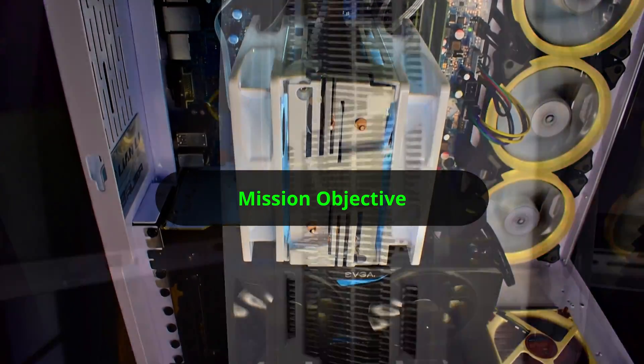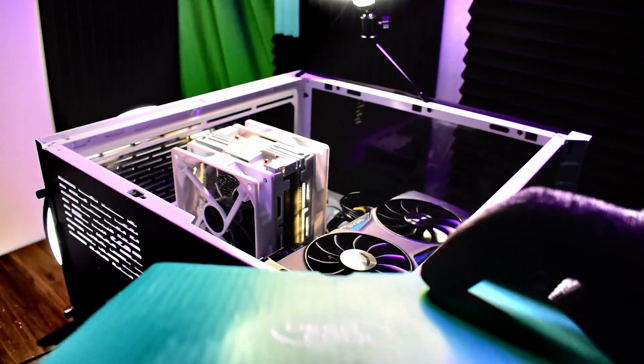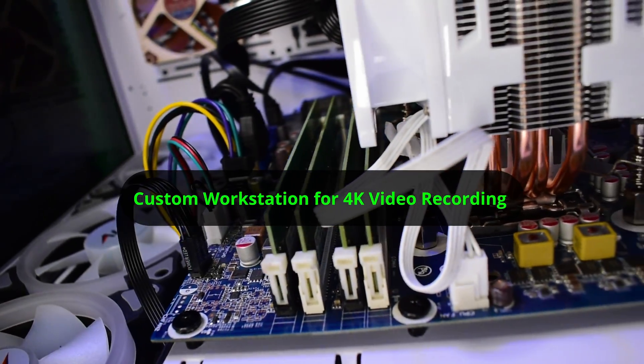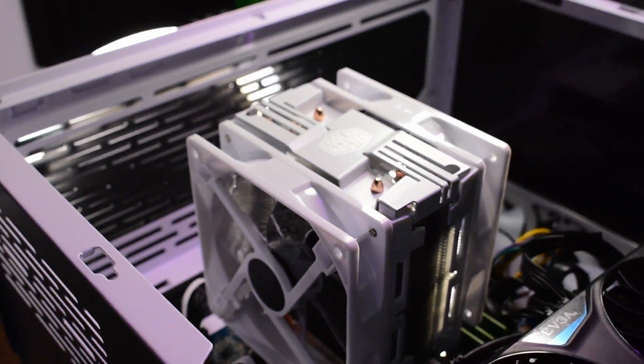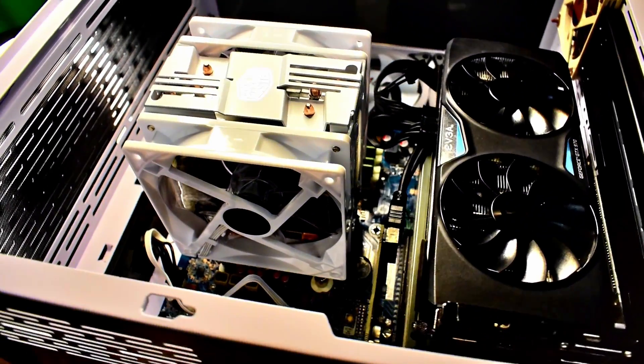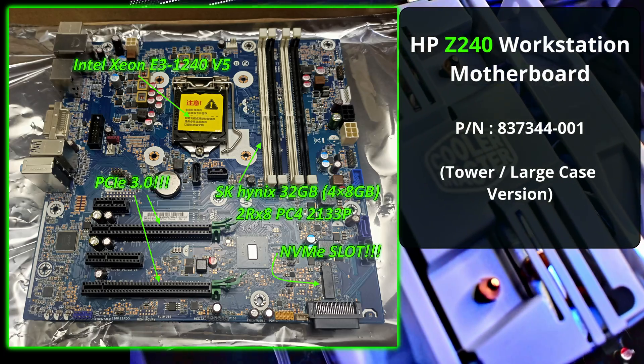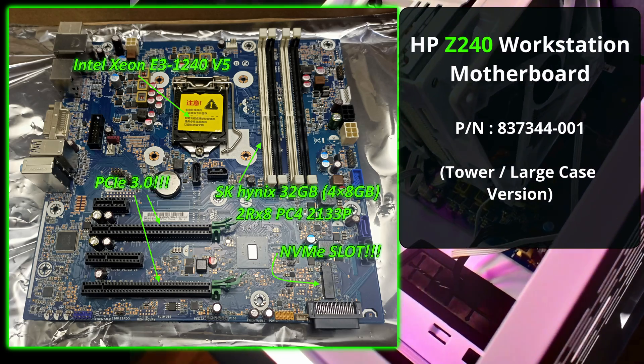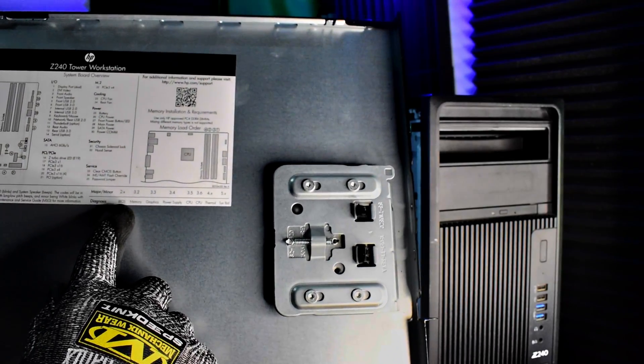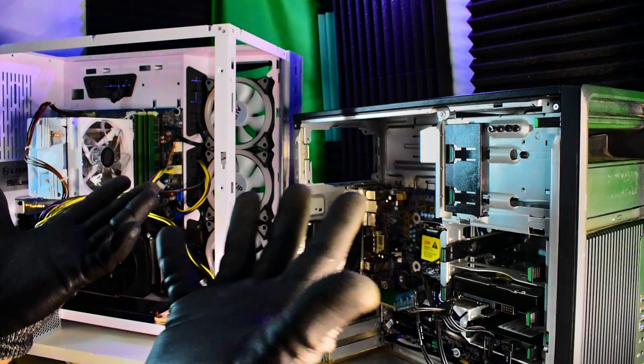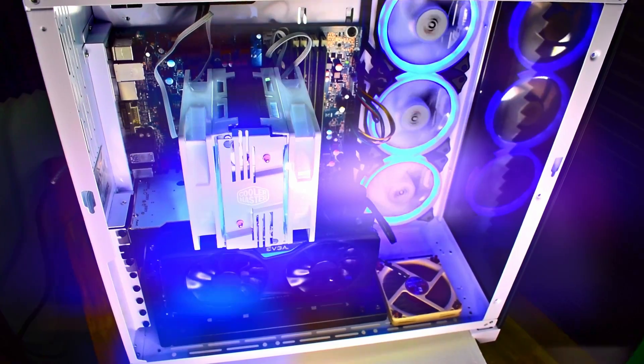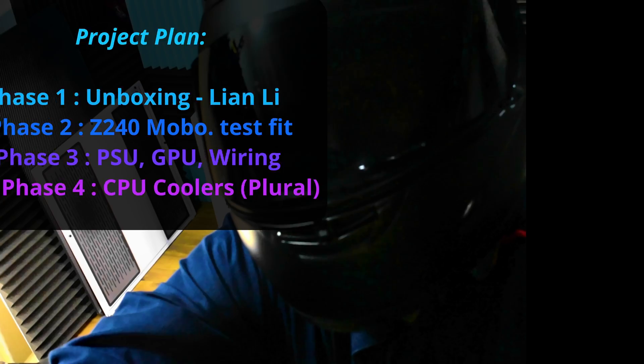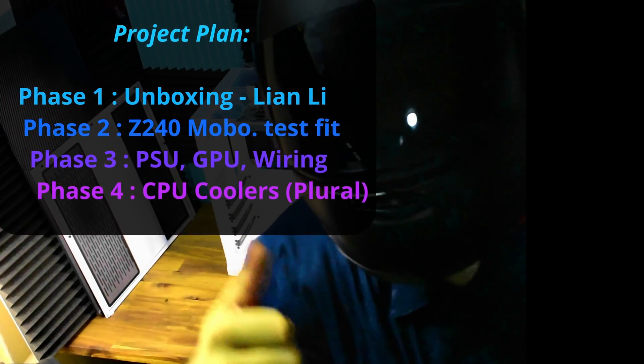Great to have you there. Mission objective: we're taking the HP Z240 motherboard, creating a custom workstation for 4K video recording. Yes, that's right, we're putting it into a gaming case, the Lian Li gaming case. It's going to be really cool. There's the motherboard, lots of cool features there. This is going to be a tough project, four phases in fact, but eventually I think it runs. Yeah, that's definitely running there, awesome. Top secret project, let's see if we can finish this off.